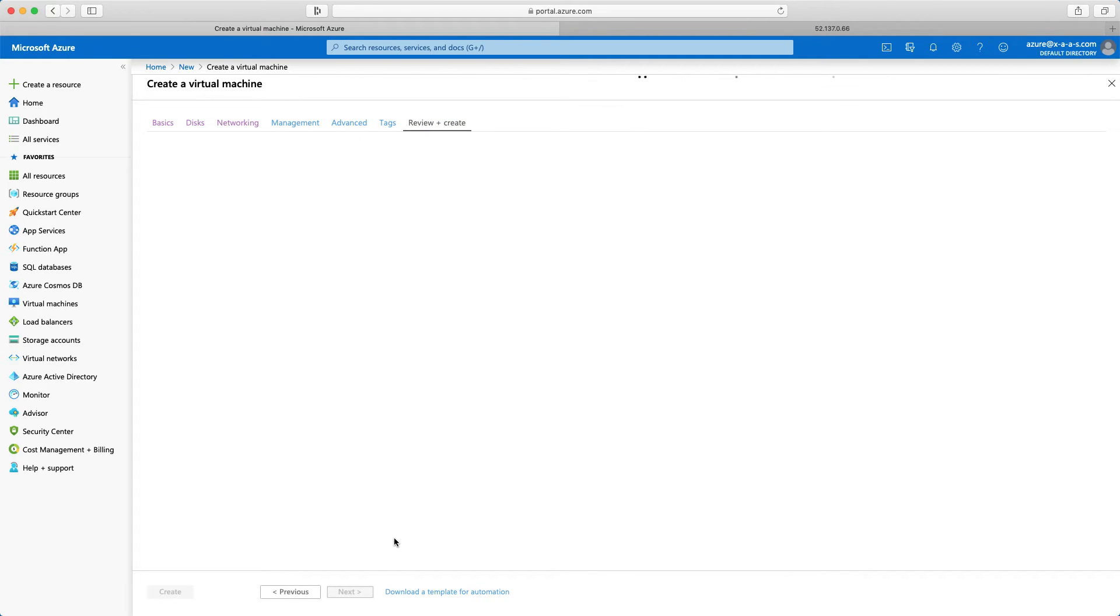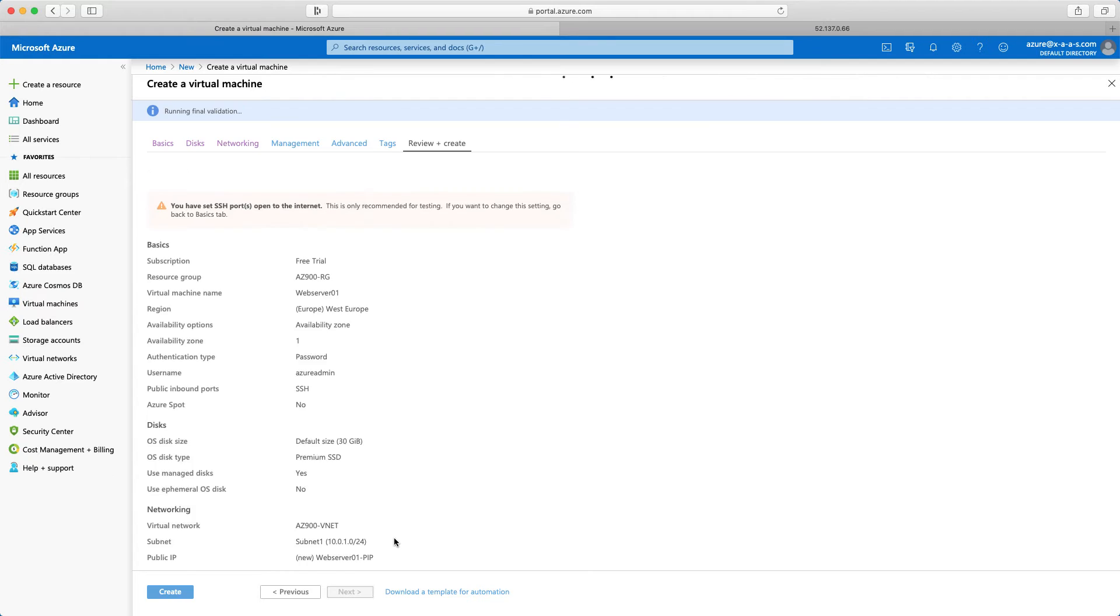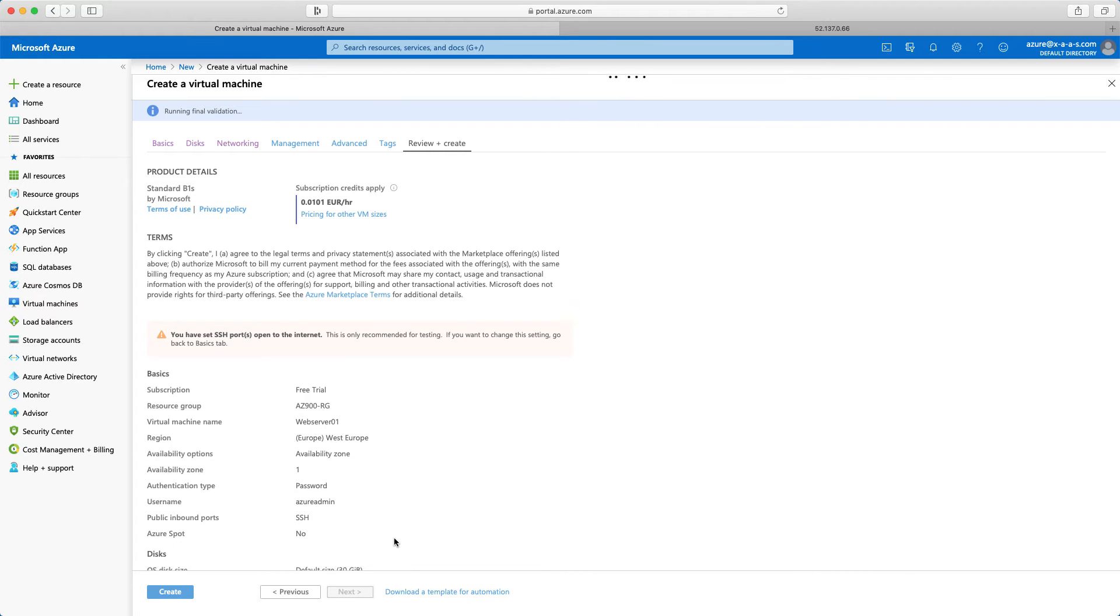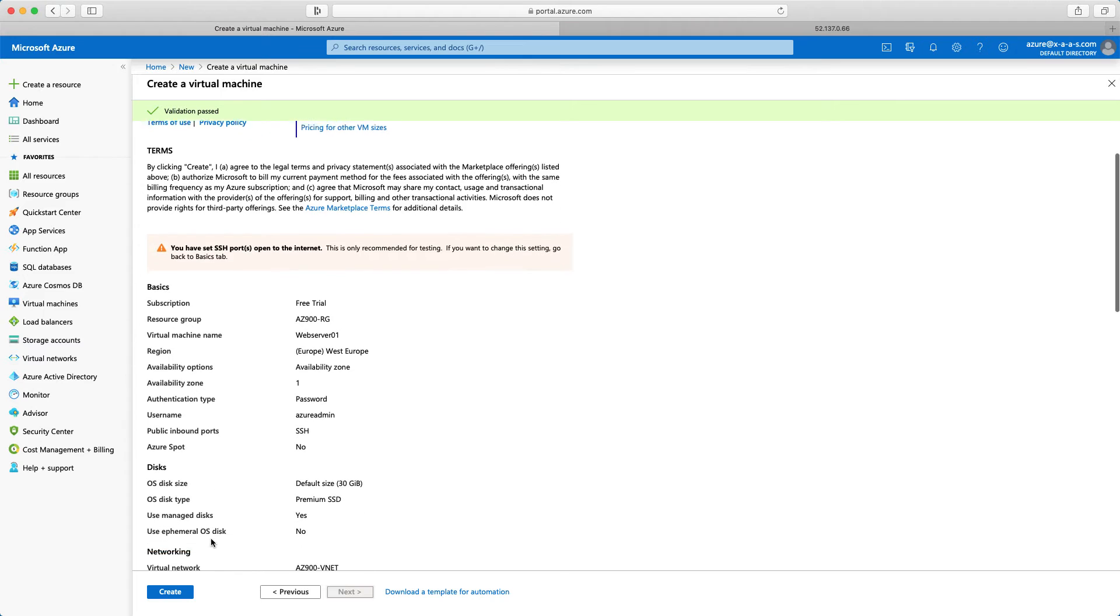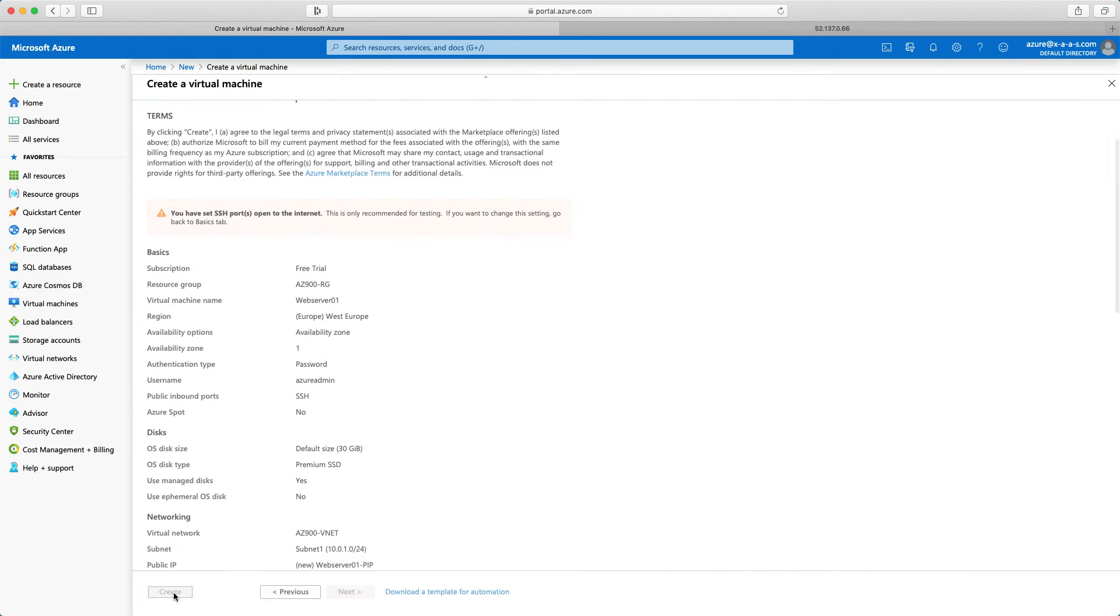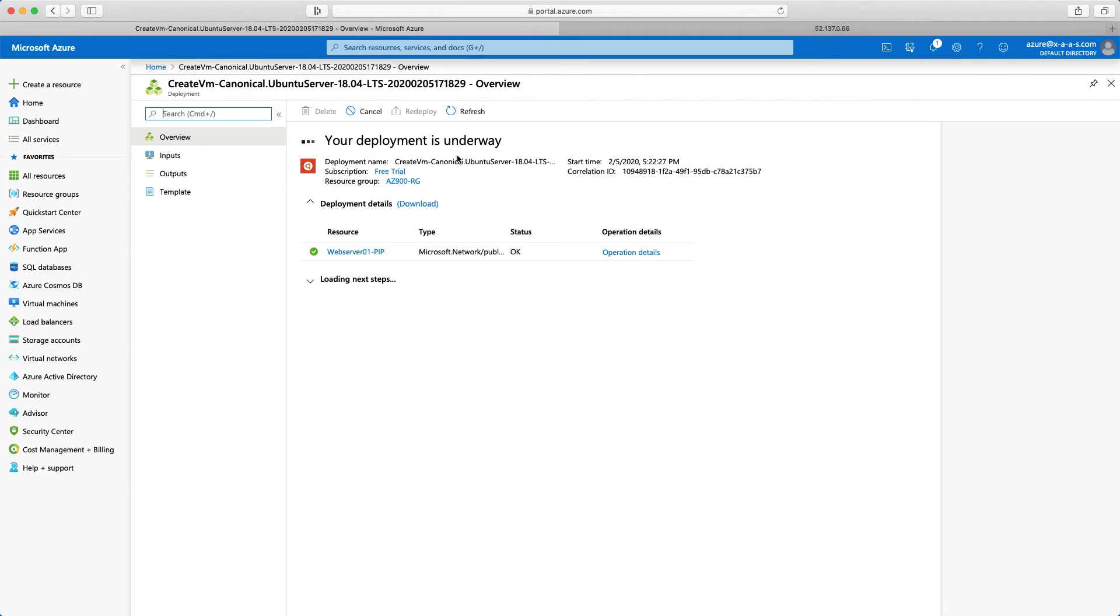Now just next review and create. I can review the configuration and once the validation is completed, validation passed. I can just click create. So deployment is underway.